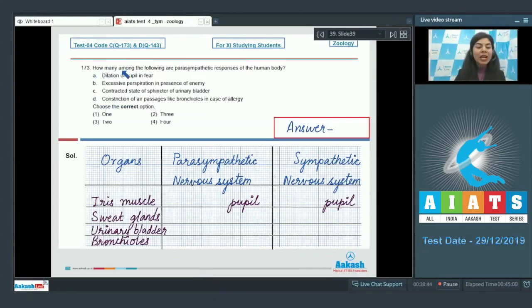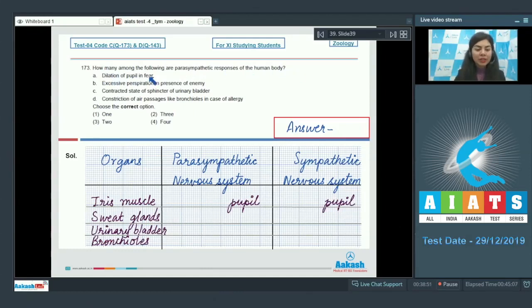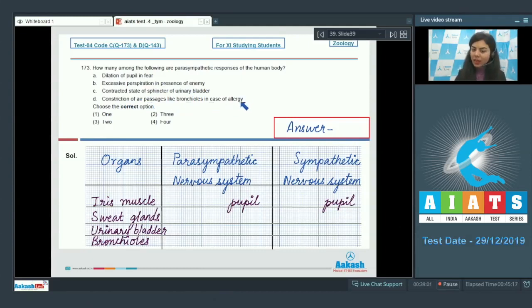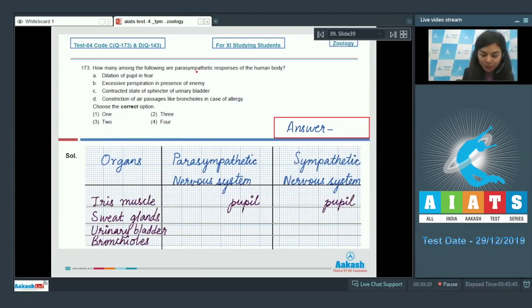Question number 173: How many among the following are parasympathetic responses of the human body? (a) dilation of pupil in fear, (b) excessive perspiration in presence of enemy, (c) contracted state of sphincter of urinary bladder, (d) constriction of air passages like bronchioles in case of allergy. Choose the correct option: one, three, two, or four.